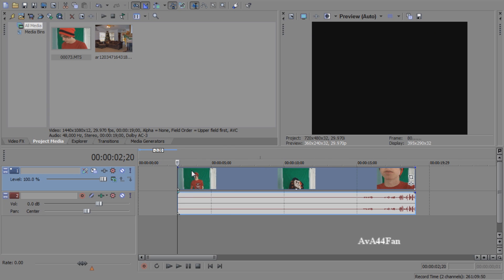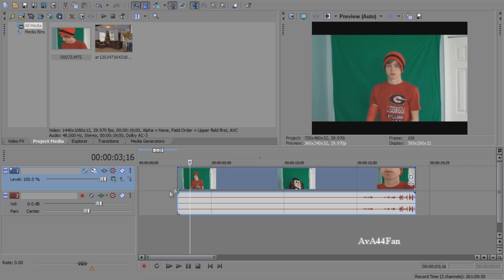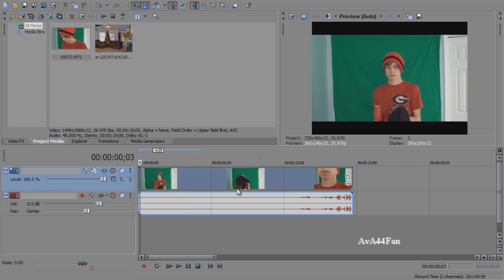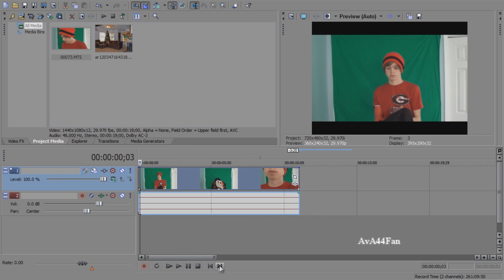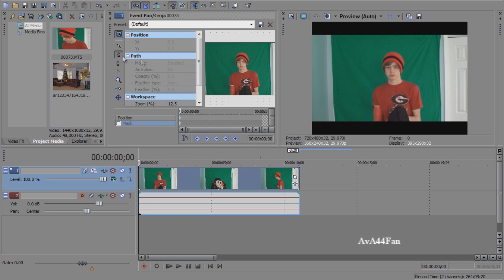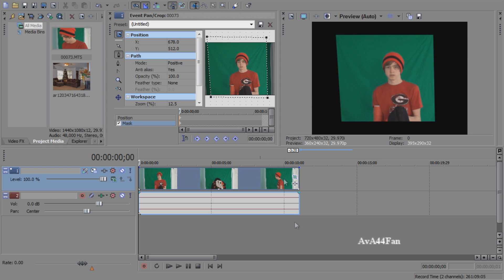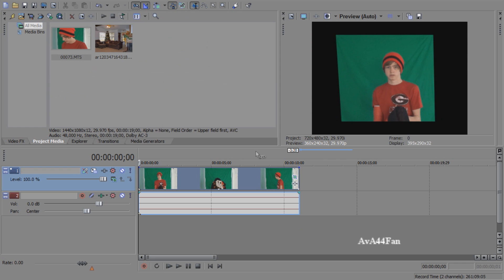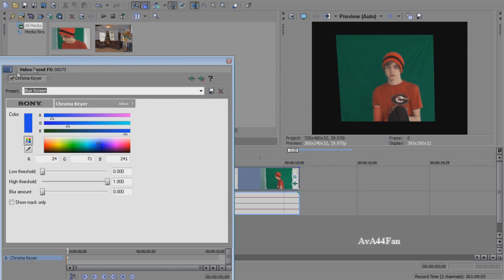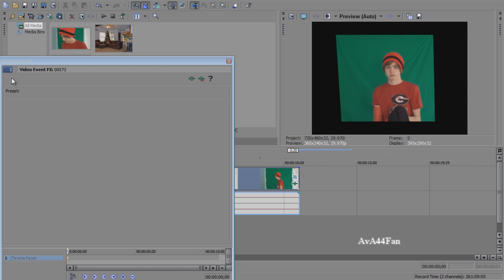I'm going to turn up my video as much as I need. Now I'm going to go to Event Pan/Crop, go to Mask. You can also use the Cookie Cutter if you don't have a Pro version. I'm going to cut out everything that's not my green screen. Exit out of Event Pan/Crop, go to Event Effects, add Chroma Key. Deselect Chroma Key, use the eyedrop tool, click the green.